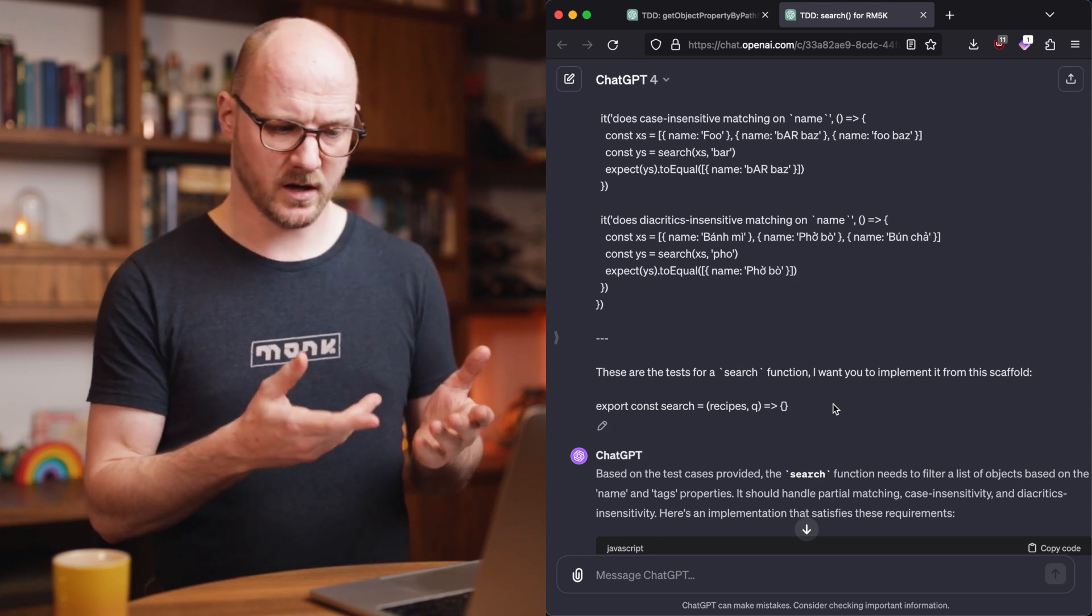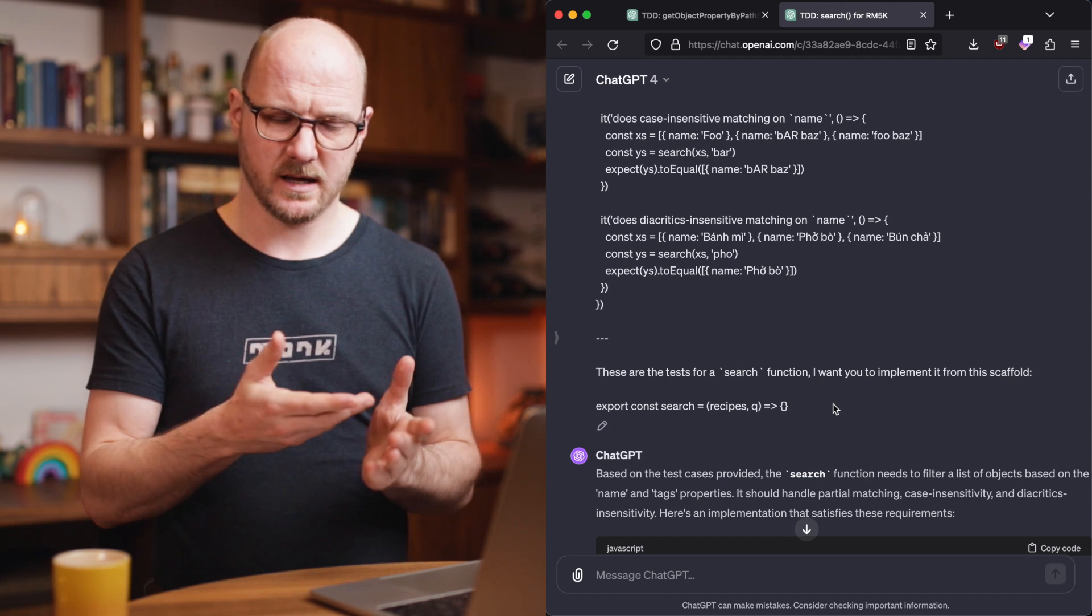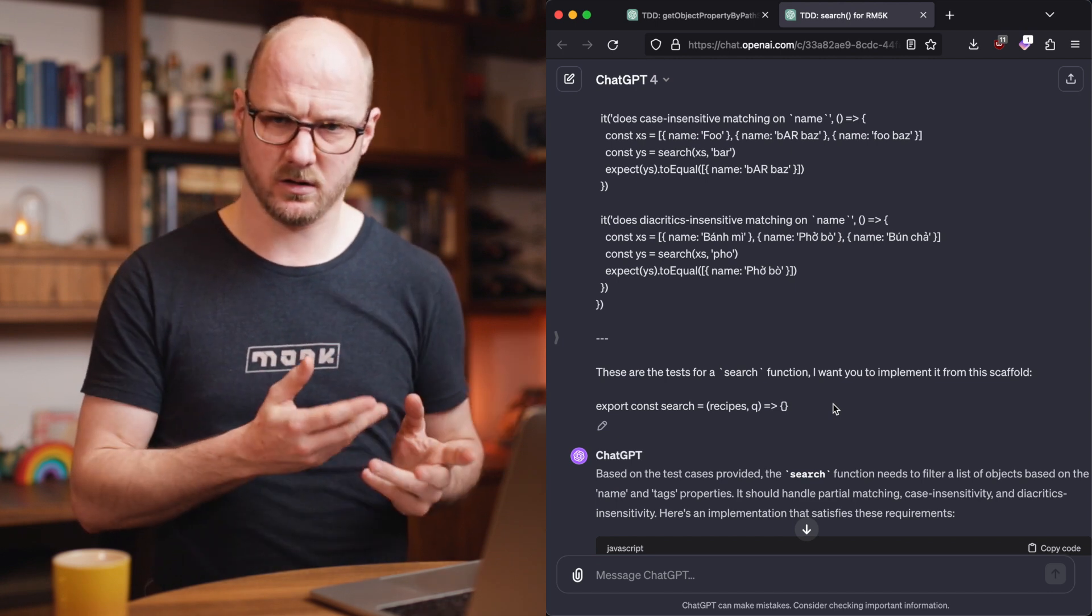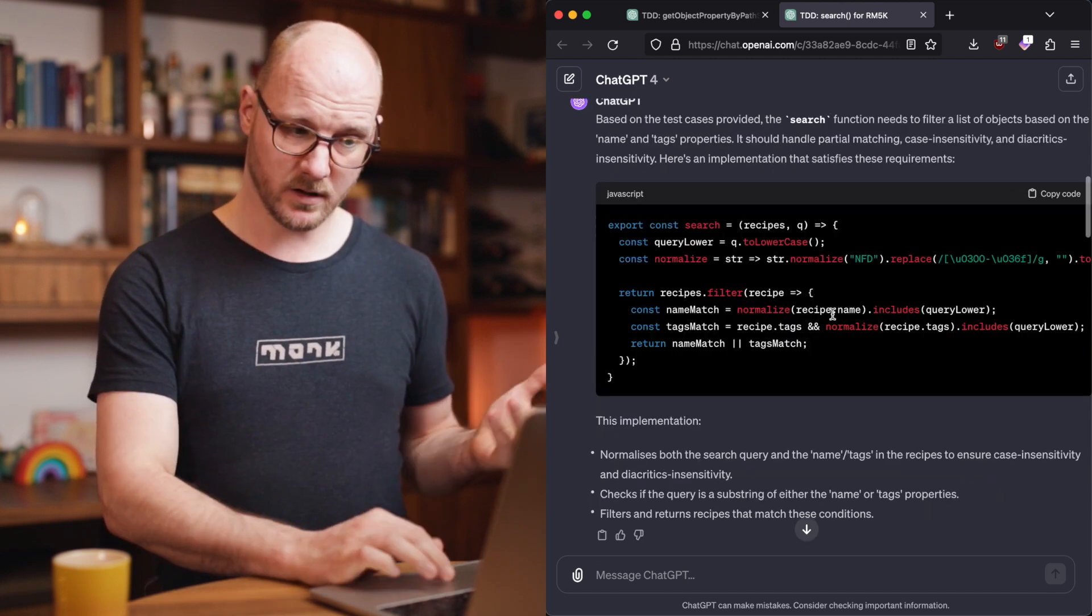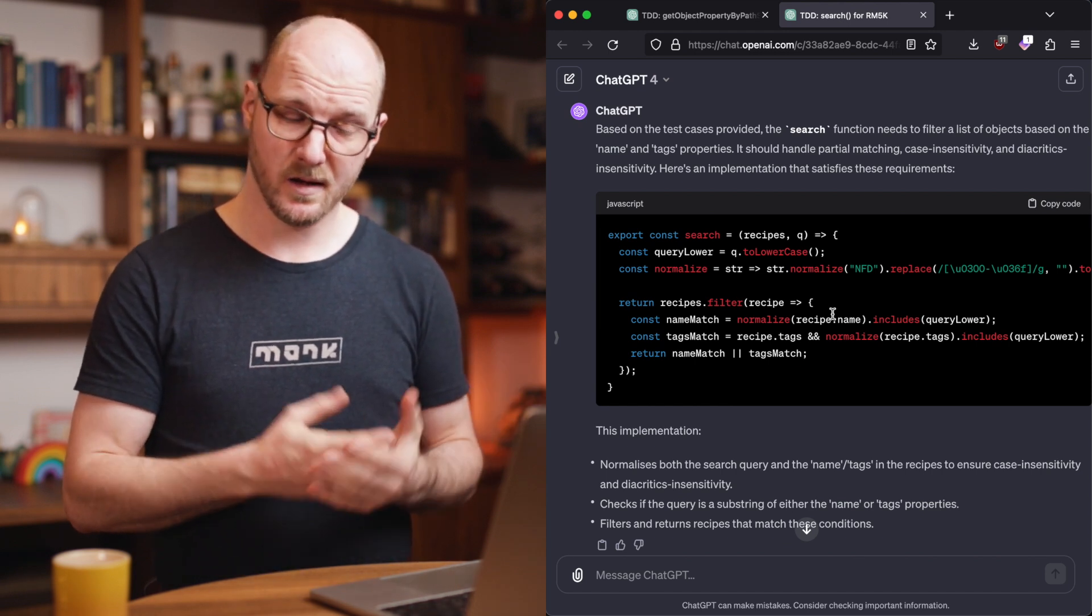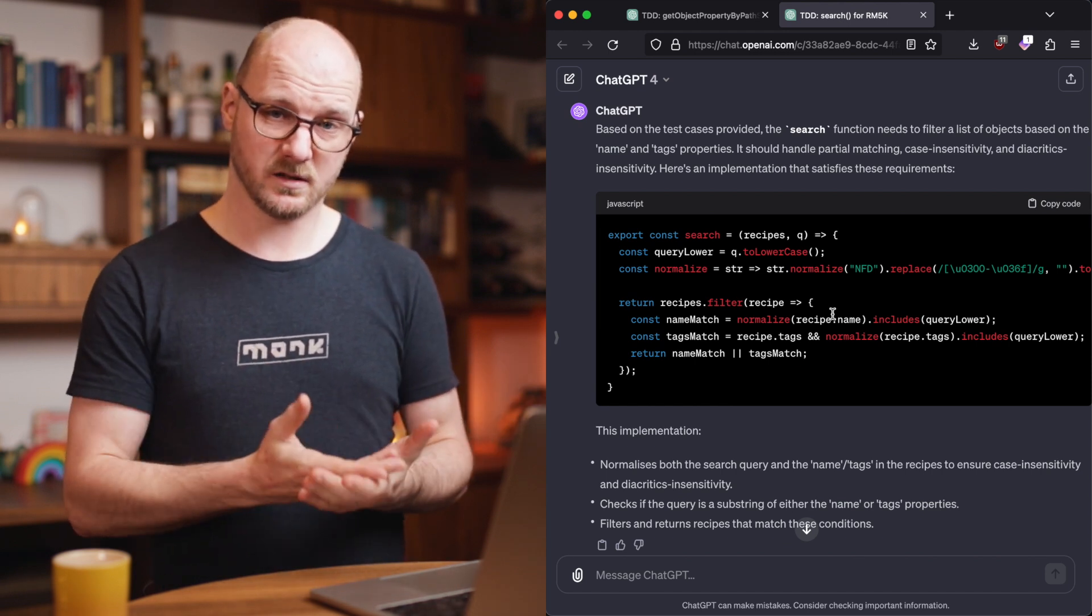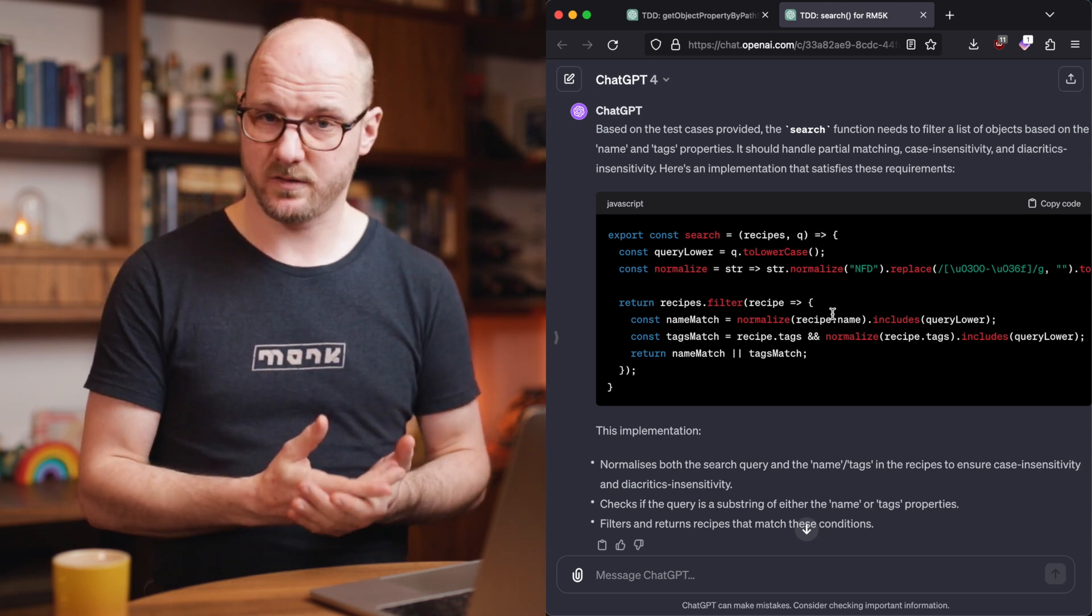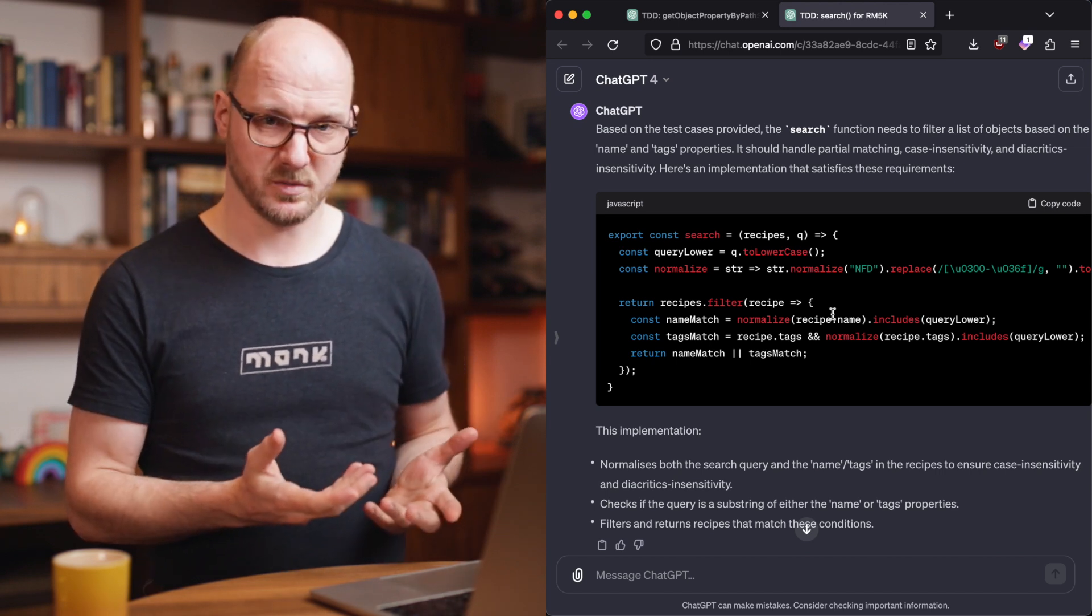And it won't, if I want export const search, it's not going to give me a function statement suddenly or a class or whatever. And another hit. If I run this, it passes the tests. But remember, we're not going to accept this first result. We are going to refactor this with or without ChatGPT.